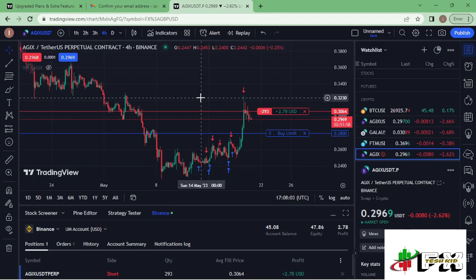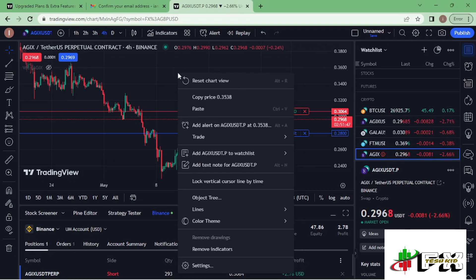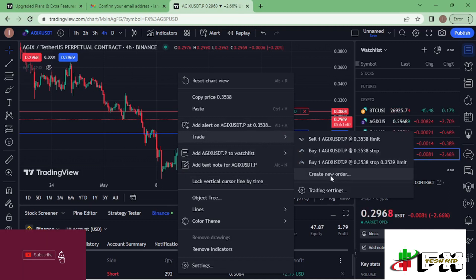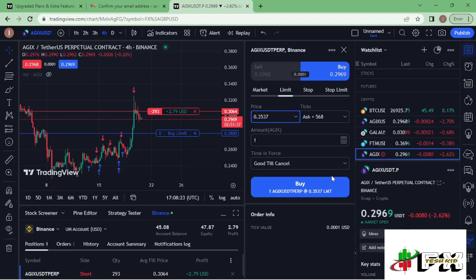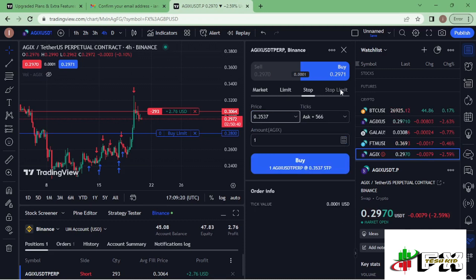To open a new trade on AGIX, I right-click on the chart. You can see the trade icon down there, then tap on 'Create a new order.' A pop-up screen appears where you can see the different market orders available: the market order, the limit order, the stop limit, and other order types.